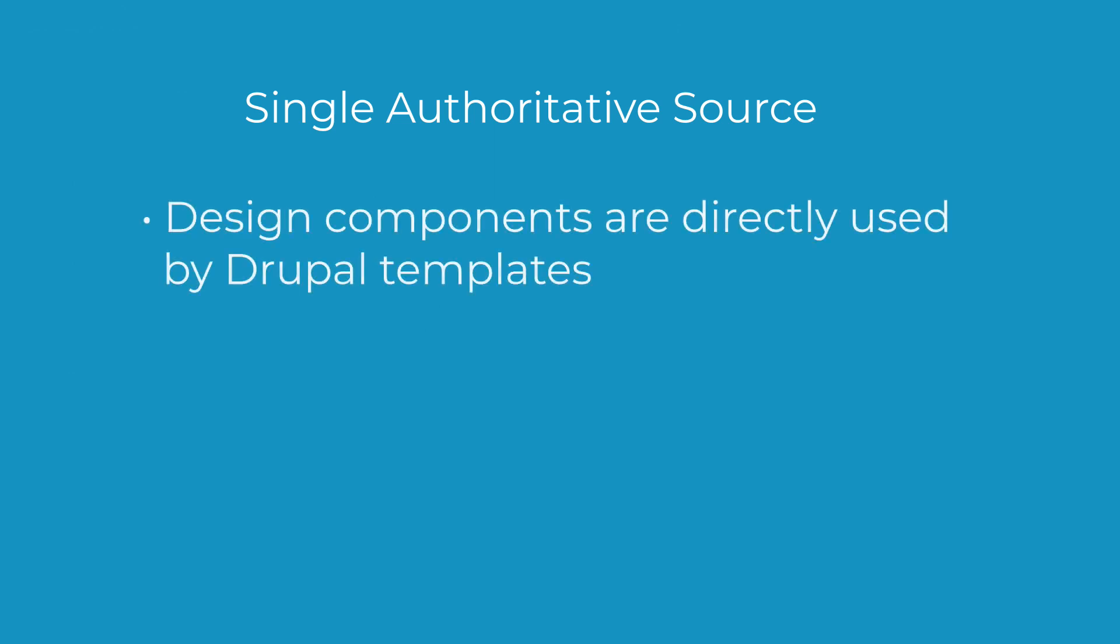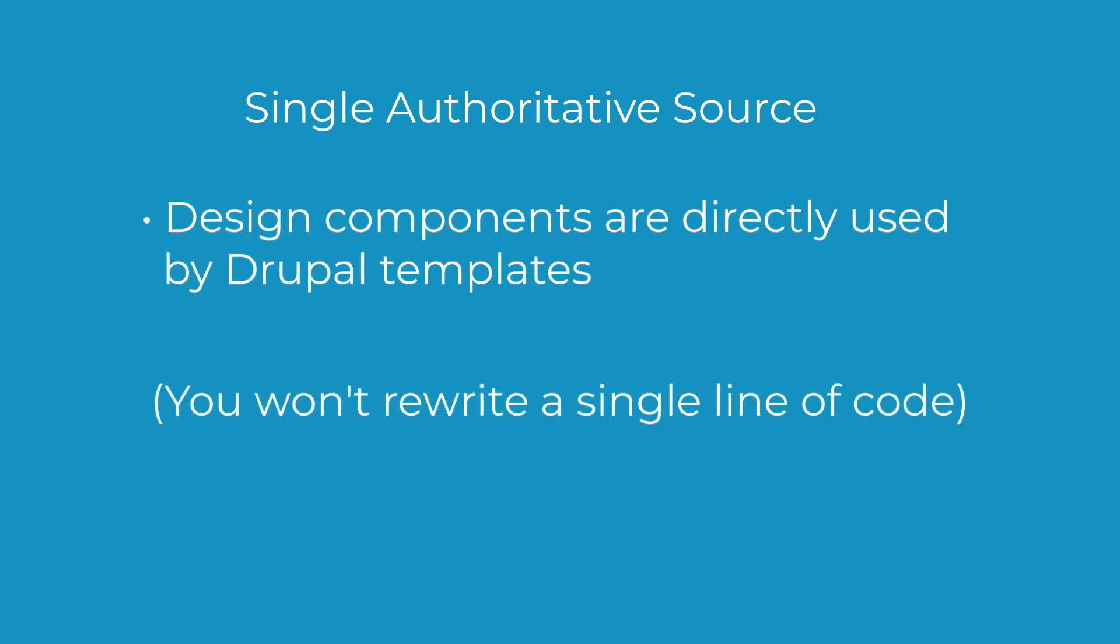With Emulsify, there's a single authoritative source. The components you build in pattern lab are directly used by Drupal templates. This means you don't rewrite a single line of code.